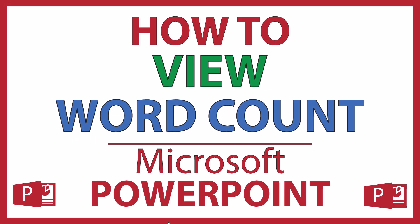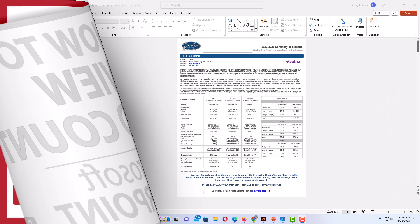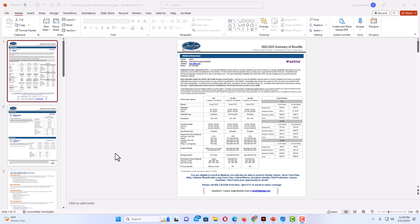This is going to be a video tutorial on how to view the word count in a Microsoft PowerPoint presentation. Let me jump over to PowerPoint here. I have PowerPoint opened up now, and I just have a little example presentation here.